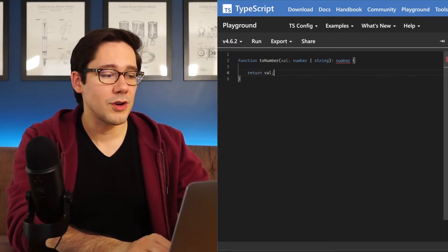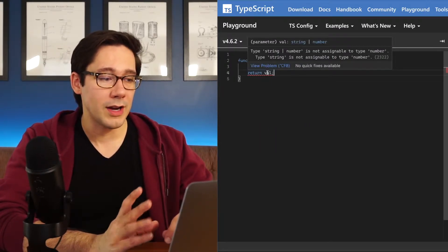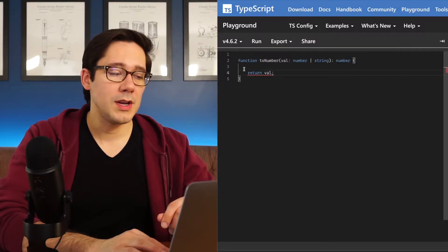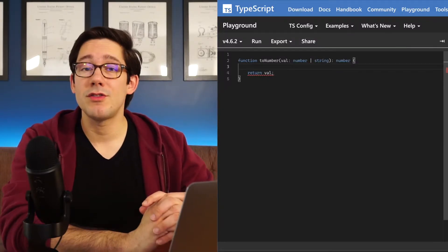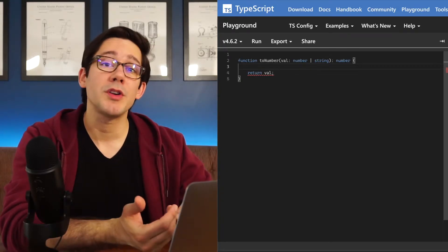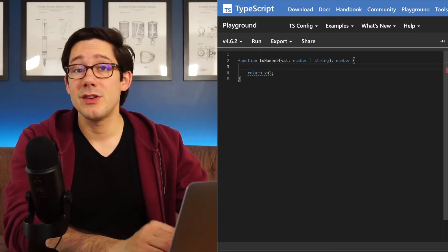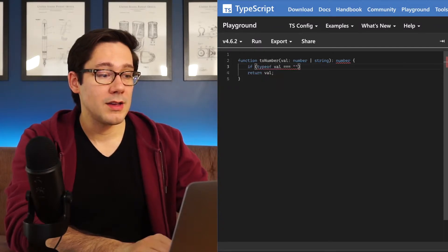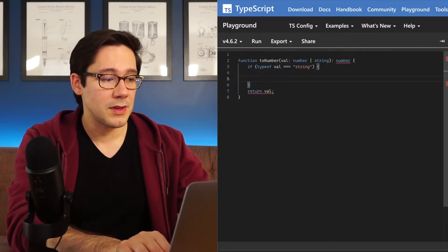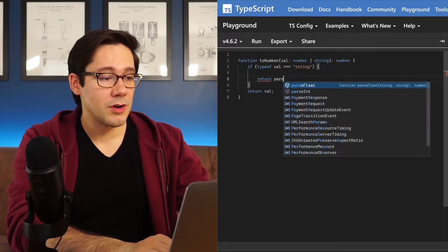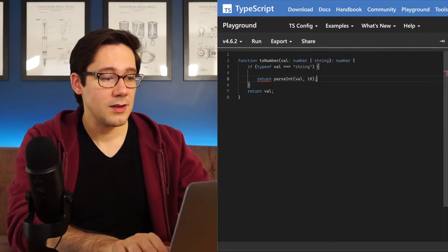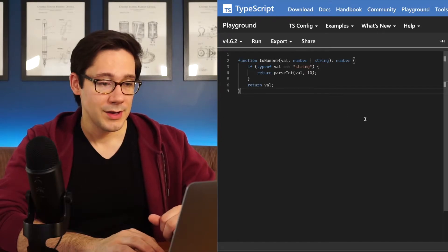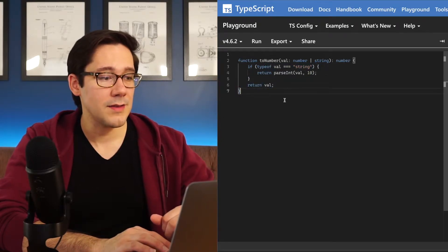If we just return the value, you can see that we're going to have an error here because string is not assignable to number. We need to do our narrowing. The standard JavaScript way of doing this actually works in TypeScript here, and that is to use the typeof keyword. If typeof val is string, then we're going to do something here. Maybe I'll return parseInt val 10, otherwise we'll just return the val as is. Now you can see that this is compiling safely.